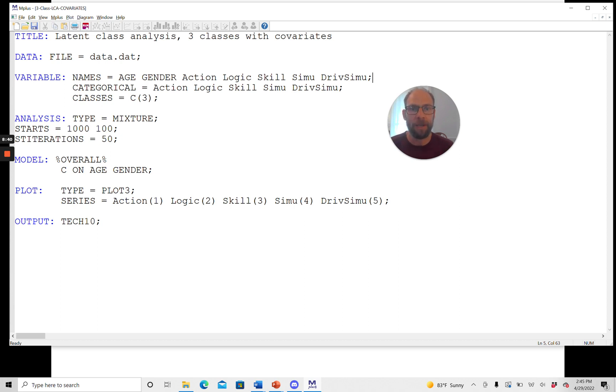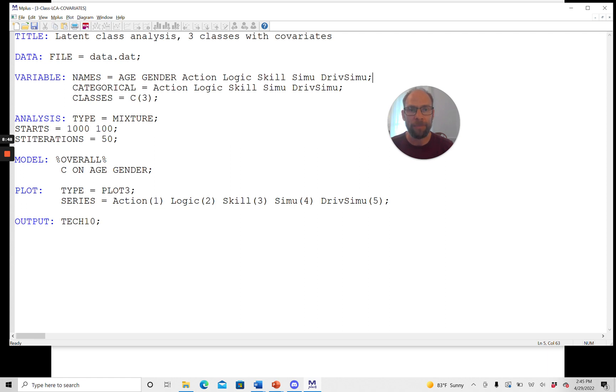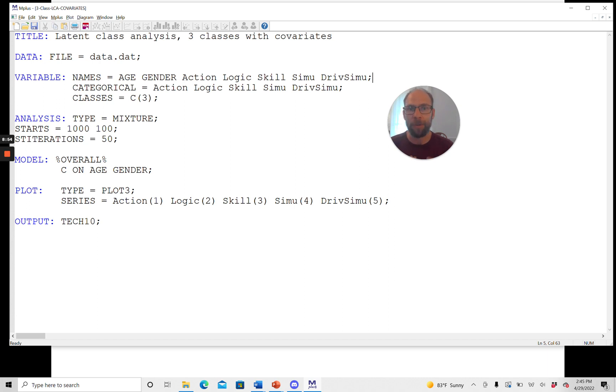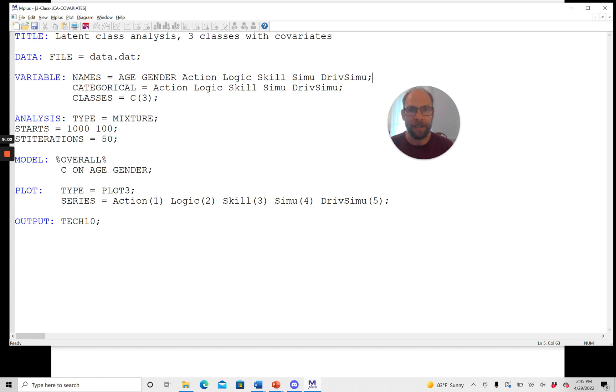So that's what an input file looks like for a latent class analysis with covariates, where we predict the latent class variable in a logistic regression analysis. It's pretty straightforward. In another video, I will show you what the output looks like for a model like this. In the meantime, please don't forget to hit the like button, subscribe to this channel, and I'll see you next time.